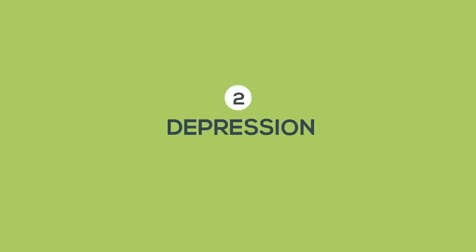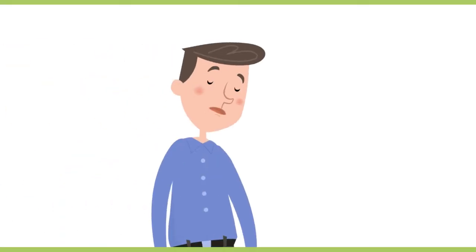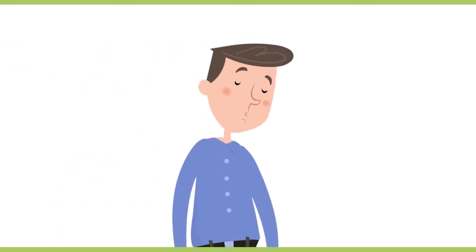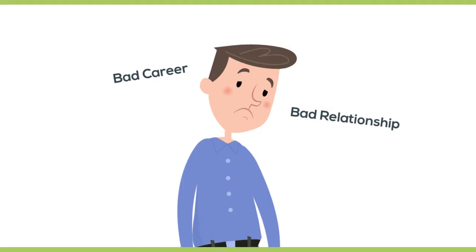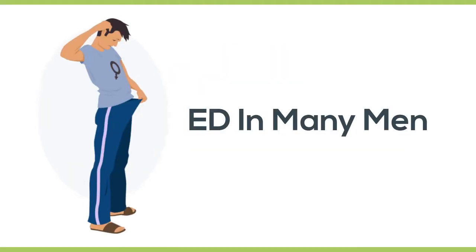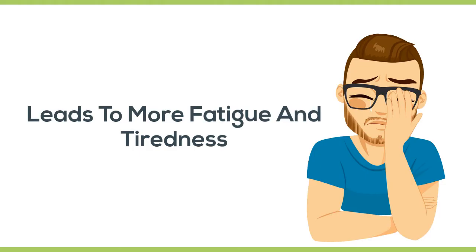Number two, depression. The feeling of extreme sadness due to any possible reason like a bad relationship, a bad career, or even a past trauma can result in ED in many men. Depression leads to more fatigue and tiredness which lowers your libido.